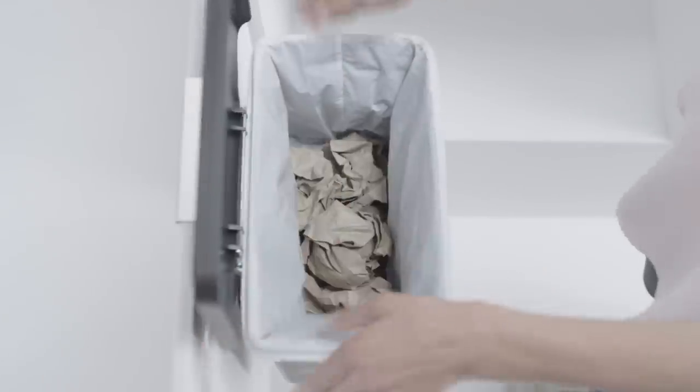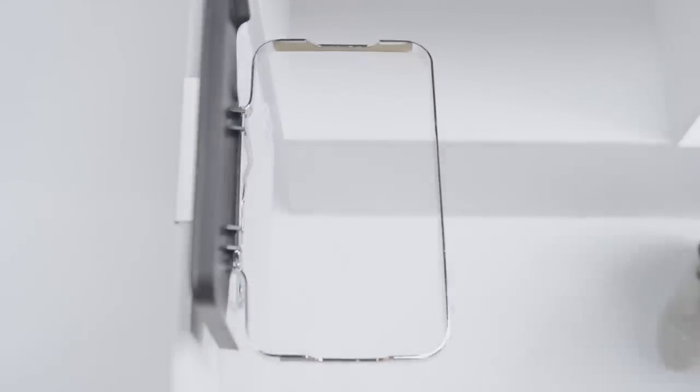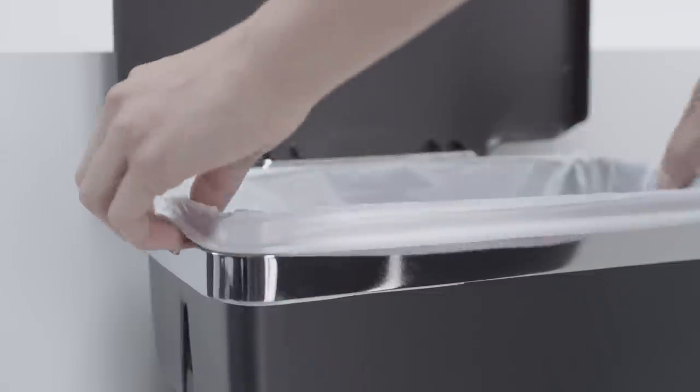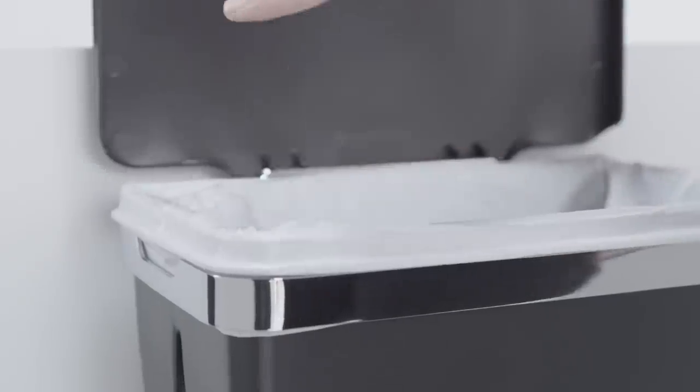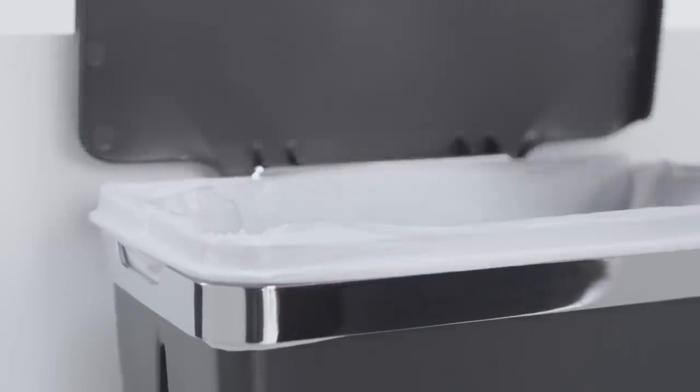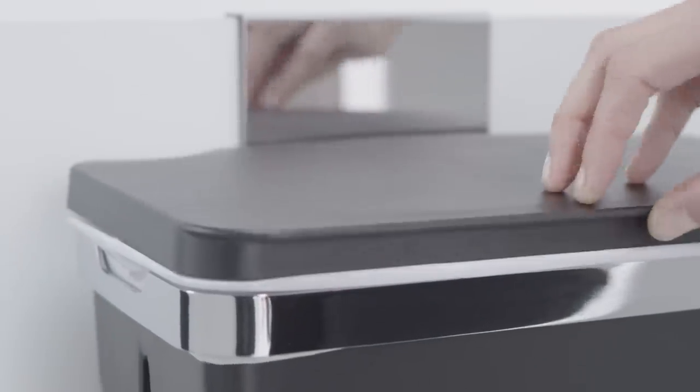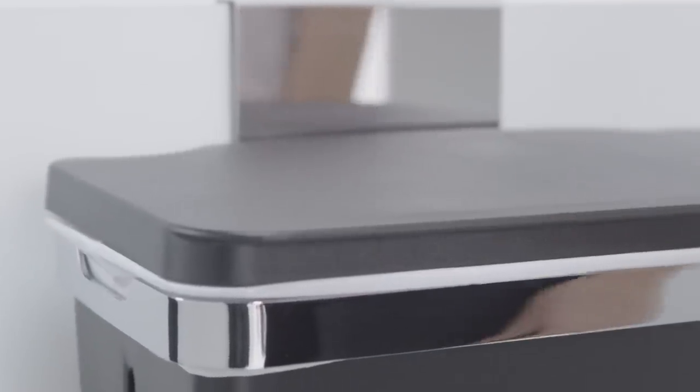Lift out the removable bucket. See how quick and easy that is? Now you can dump out the trash and clean the bucket, and you'll love its lid that keeps smelly trash odors at bay.